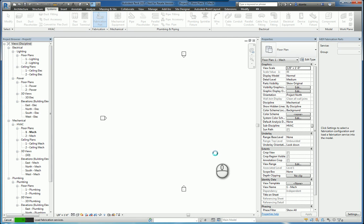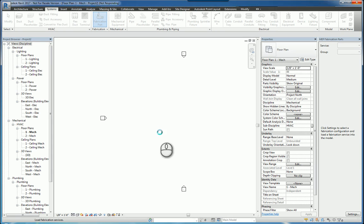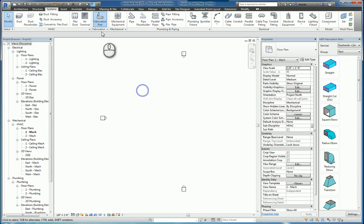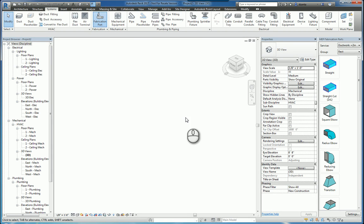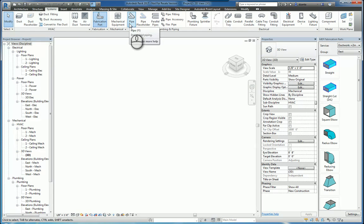Once the fabrication settings have been set up properly, you can start to use the software. Let's give it a second to load, and while this is going, we're going to go ahead and switch over to a 3D view to make it a little easier to see. If I head over to the Systems tab, I can use my standard Revit tools to create ductwork, piping, or cable trays and conduits.